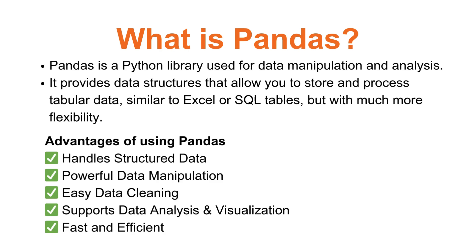We can filter, sort, and modify data efficiently using Pandas functions. We can remove missing values, fix incorrect data, and transform messy datasets with a few lines of code.